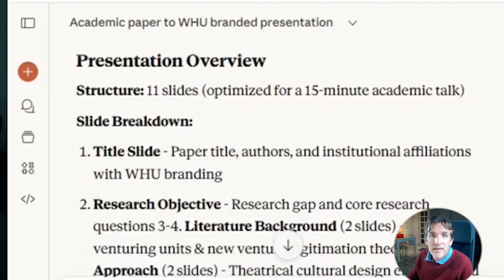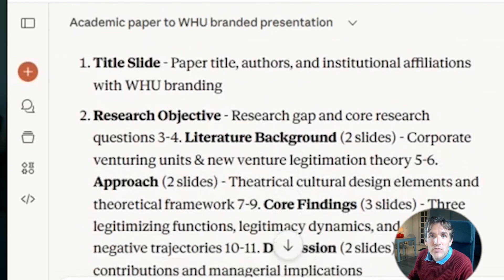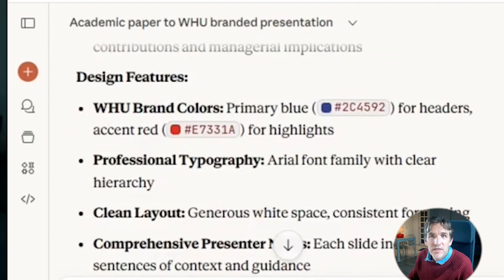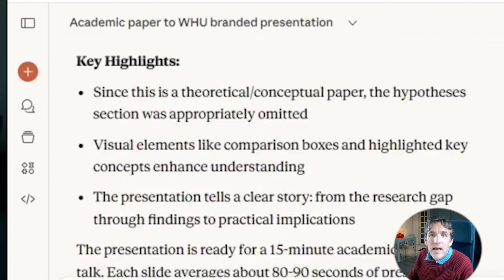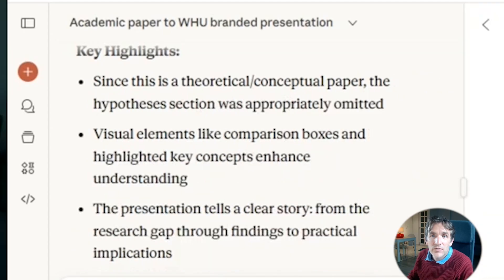In the end, it says your presentation is ready, and you get a downloadable PowerPoint file. Now I can download it and take a look at how it looks.